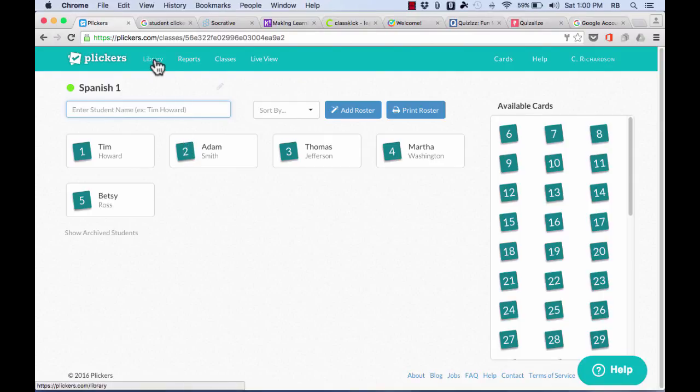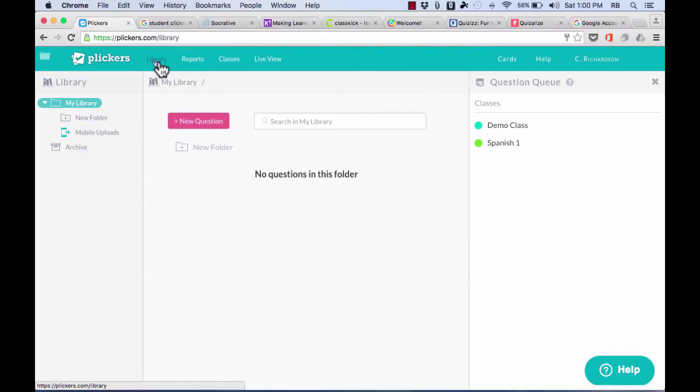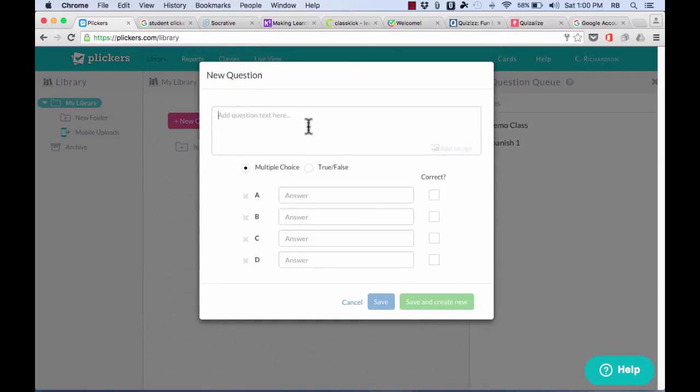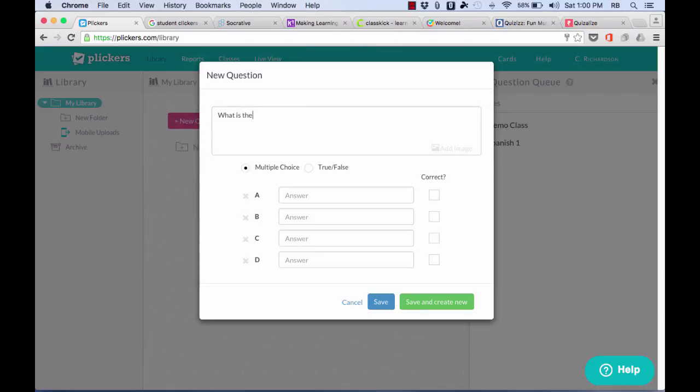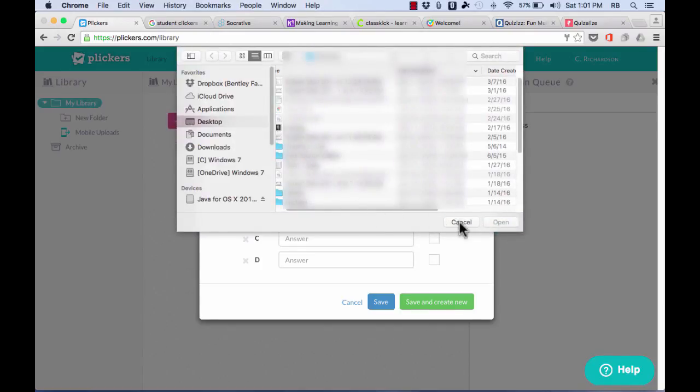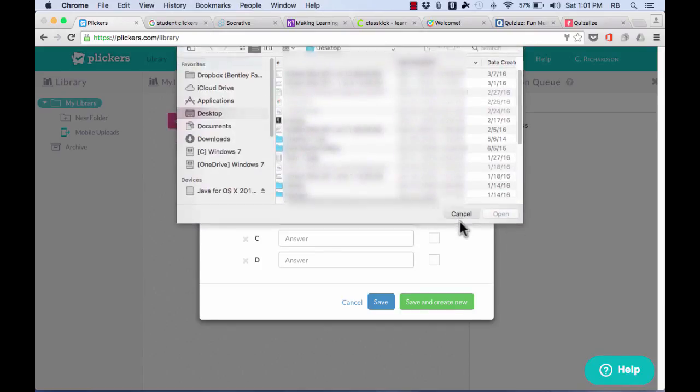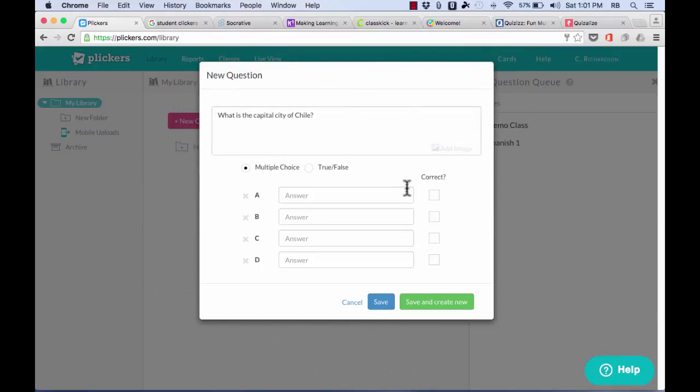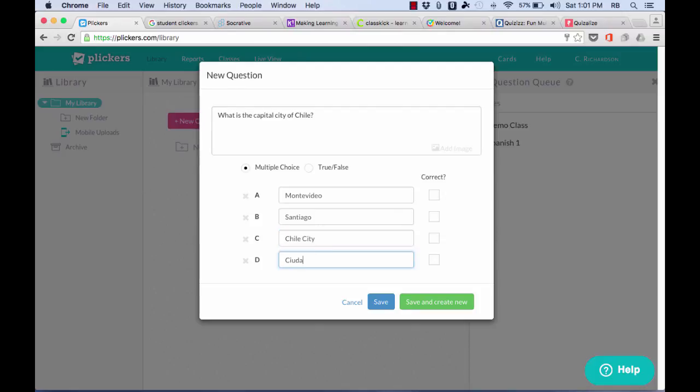Once you've done that, next you need to go to your library. So I'll click on library, and you need to create a question or two for your students to be able to answer. So I'll just click on new question, and my question's going to be, what is the capital city of Chile? I need to decide if I want to add an image. If I do, I just click and then browse my computer for an image that I would like to upload. If I don't want a picture, I decide, is this a multiple choice question or a true-false question? I'll go with multiple choice, put in a couple possible answers, and once I've done that, I must mark which is the correct answer, and then click save, and I'm done making that question.